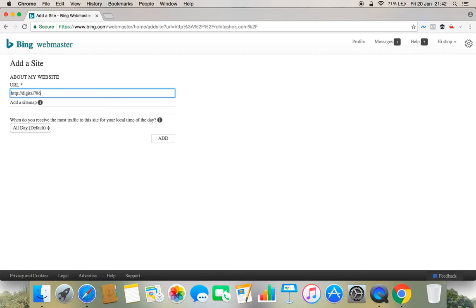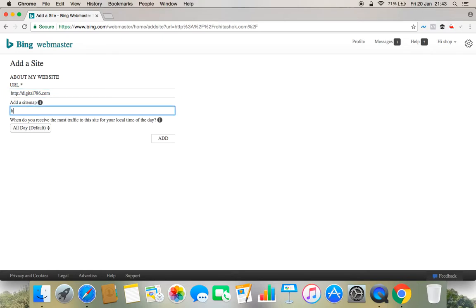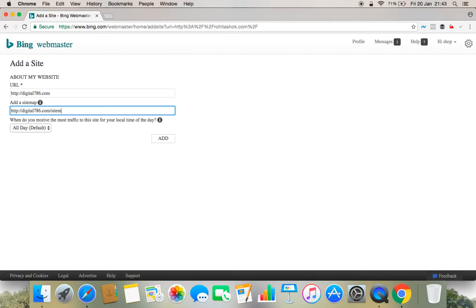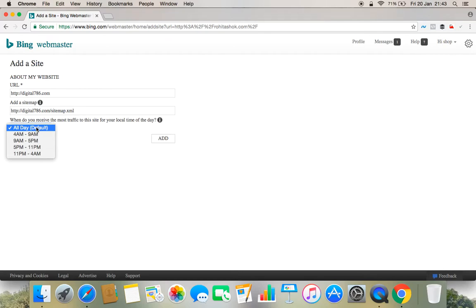Like I am adding, you can see I am adding my website here. And then for sitemap you have to type the same thing: digital786.com/sitemap_sitemap.xml. And for when do you receive the most traffic to your site, I am putting it all day by default.